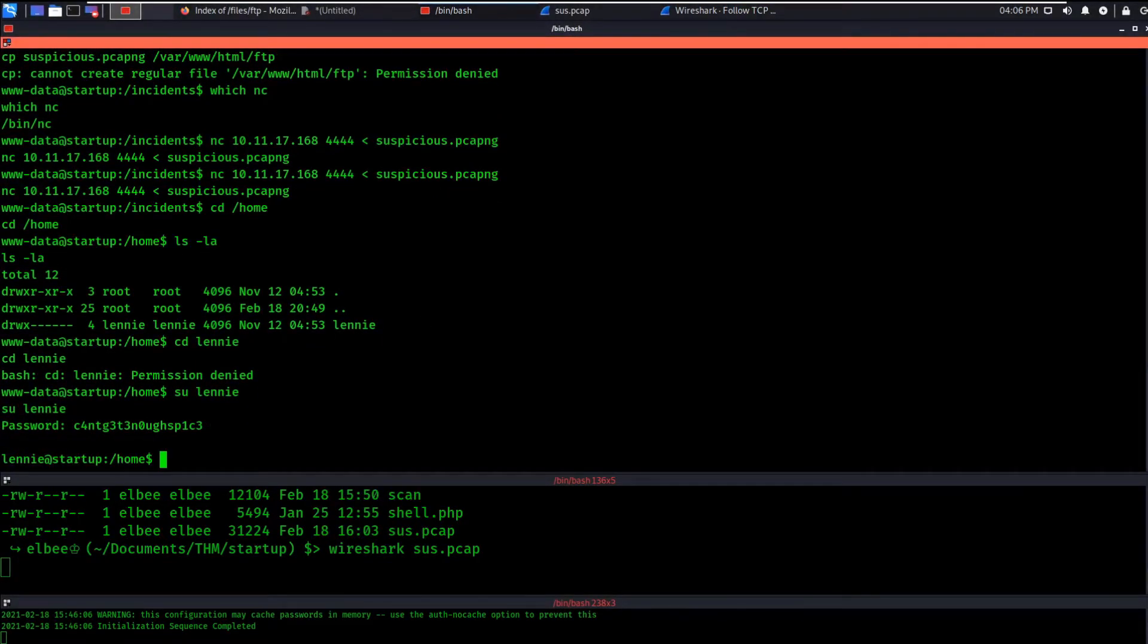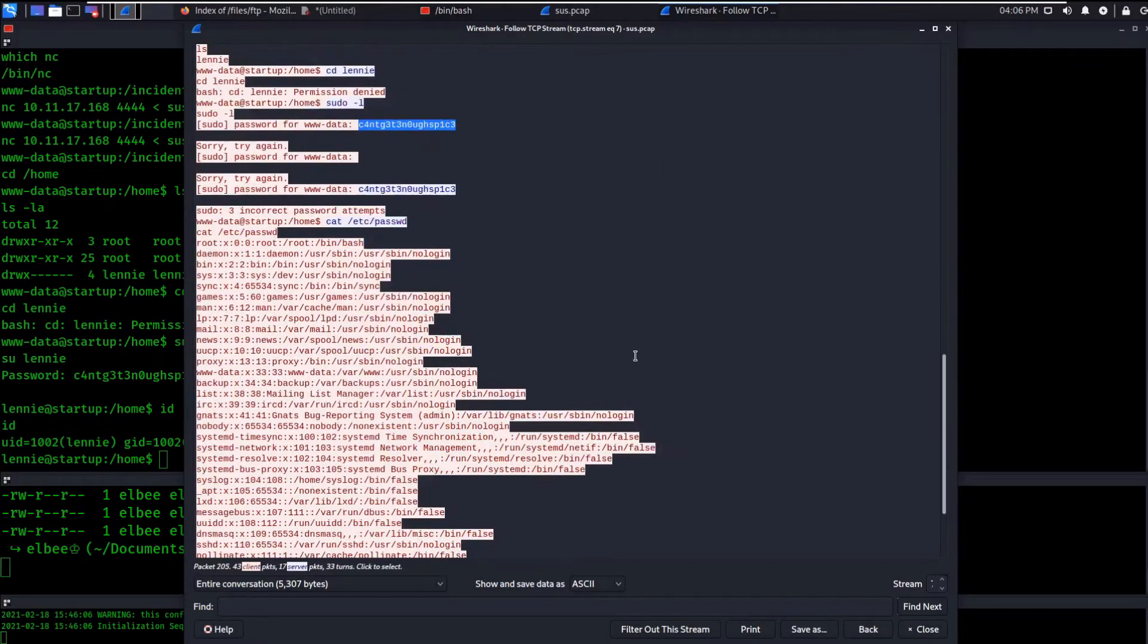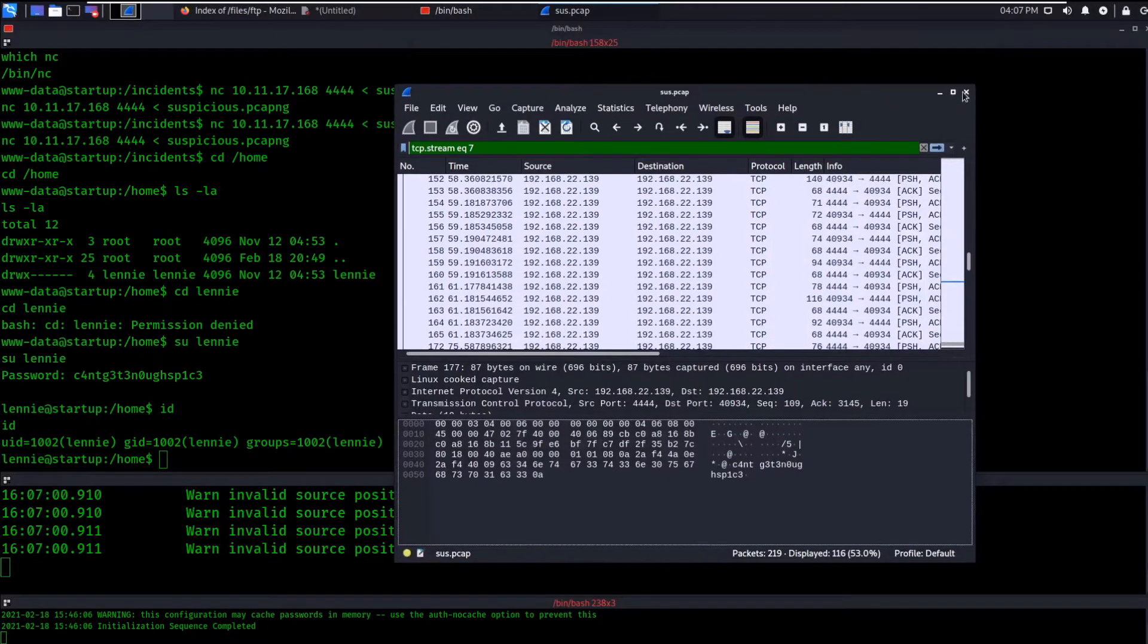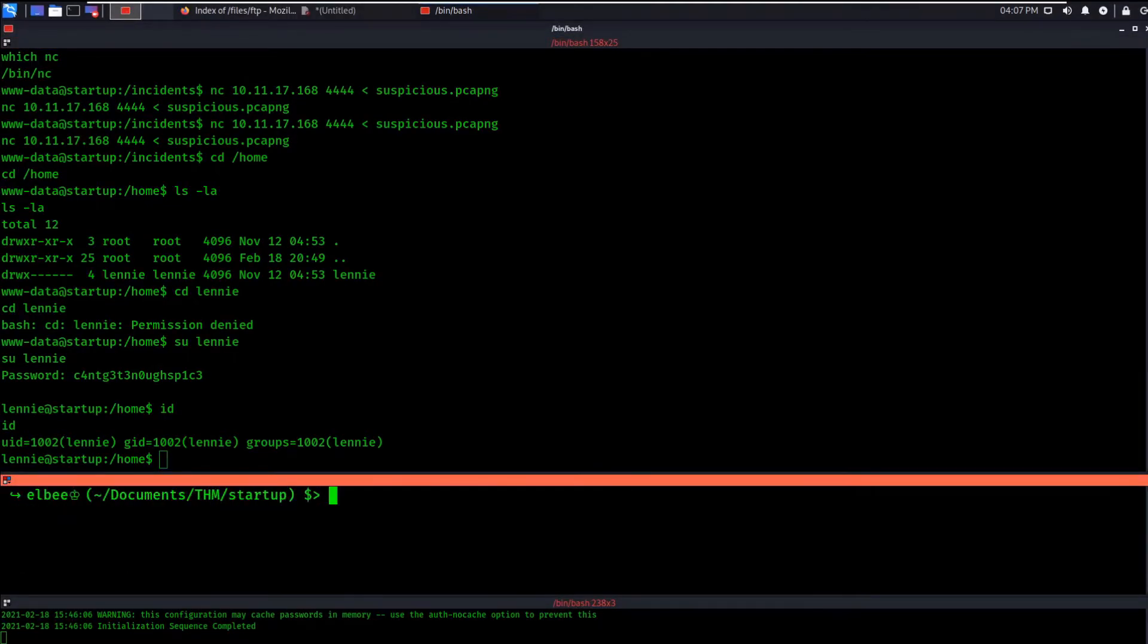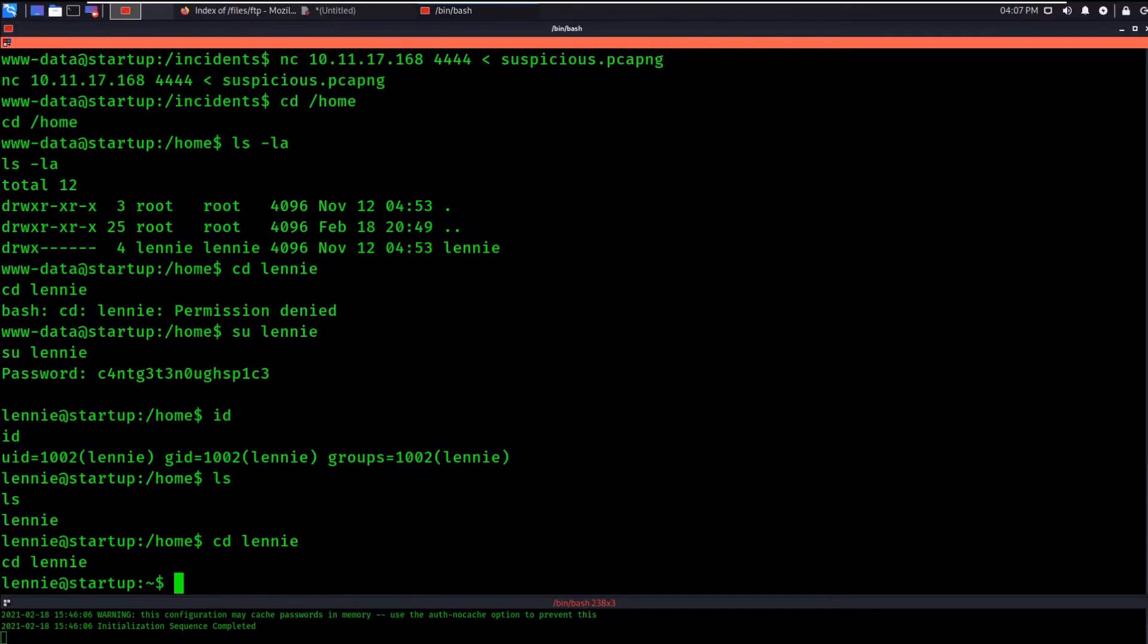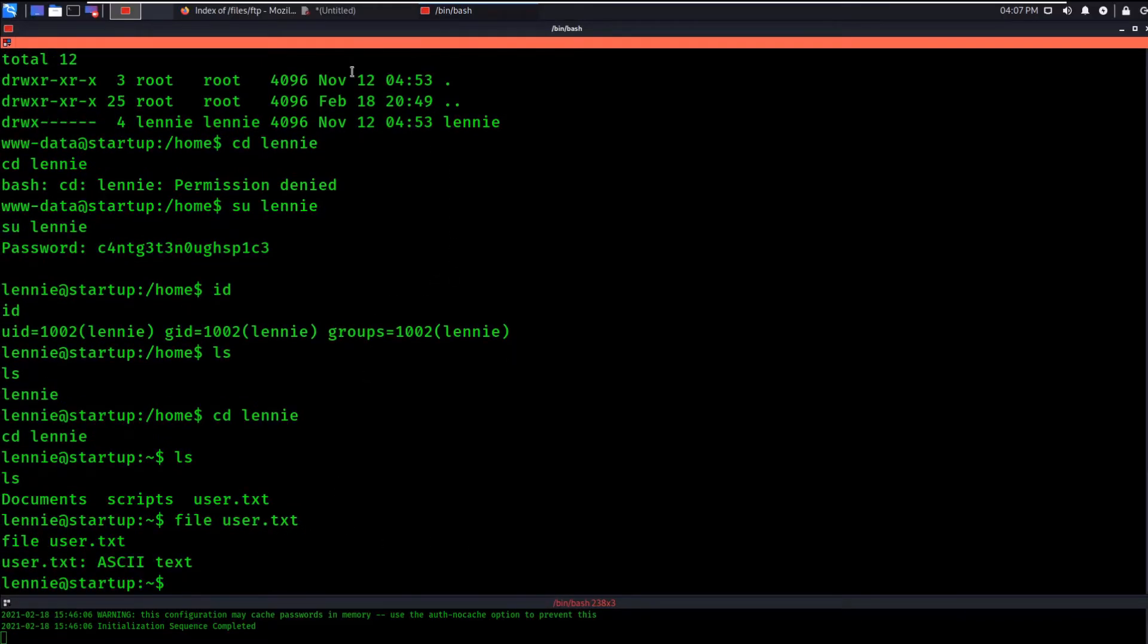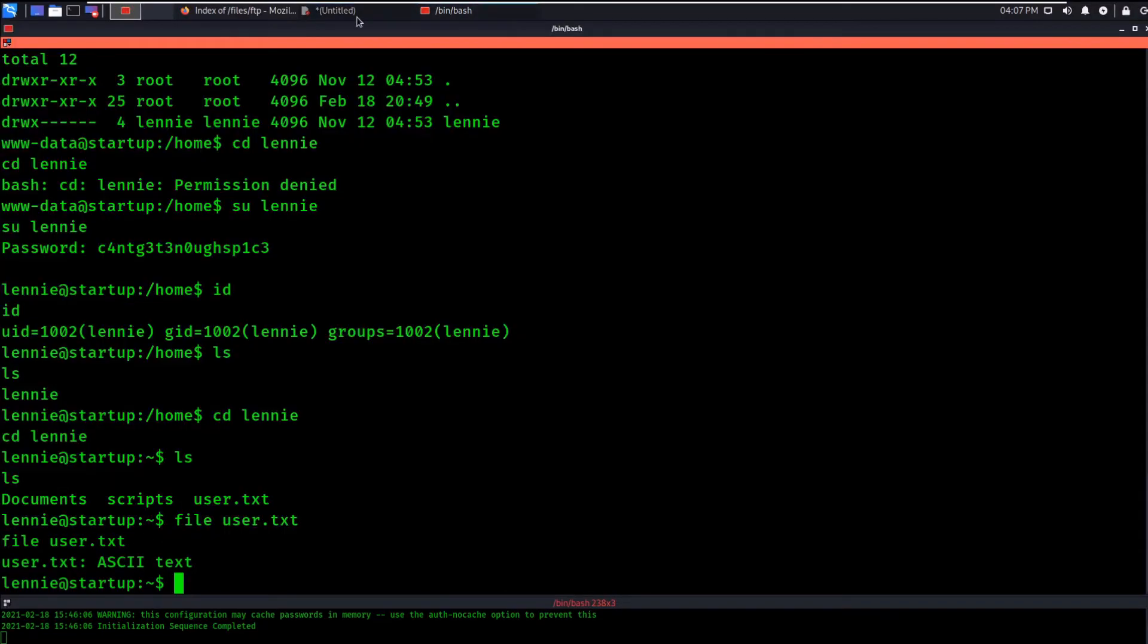And we're Lenny now. So that was pretty easy. A very simple packet analysis to brush up or at least get introduced to forensic stuff with networking. So we're Lenny now. So that means that we can CD into Lenny and we can get the user.txt. So we've owned user. That's another thing off the to-do list. Now we just need to get full access.